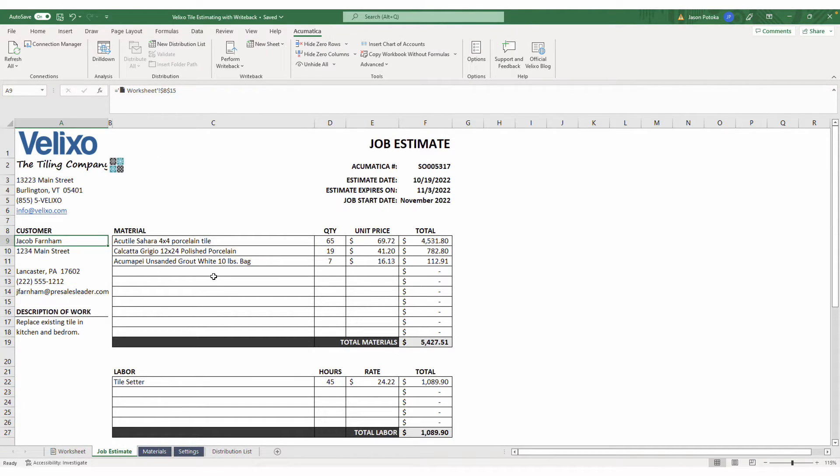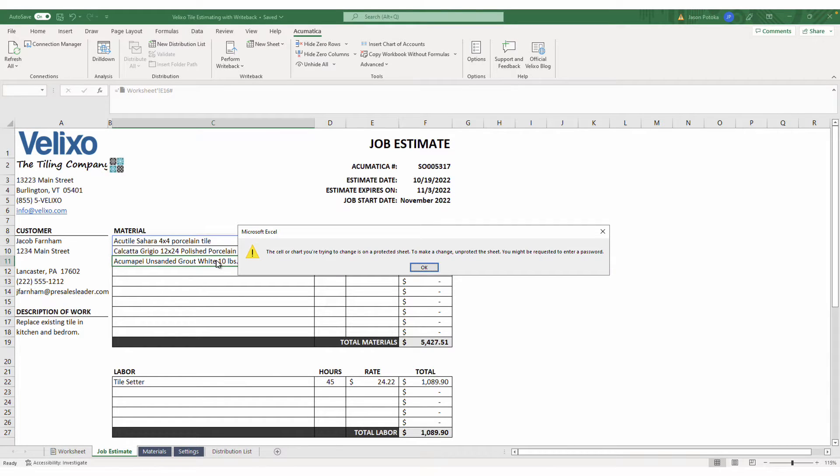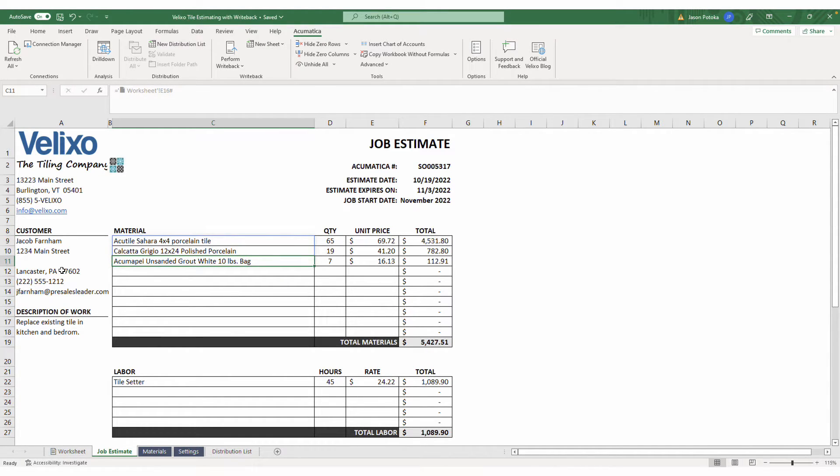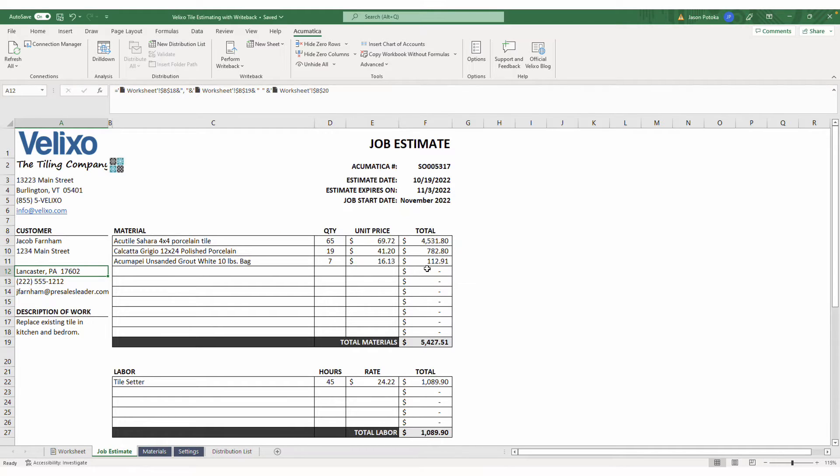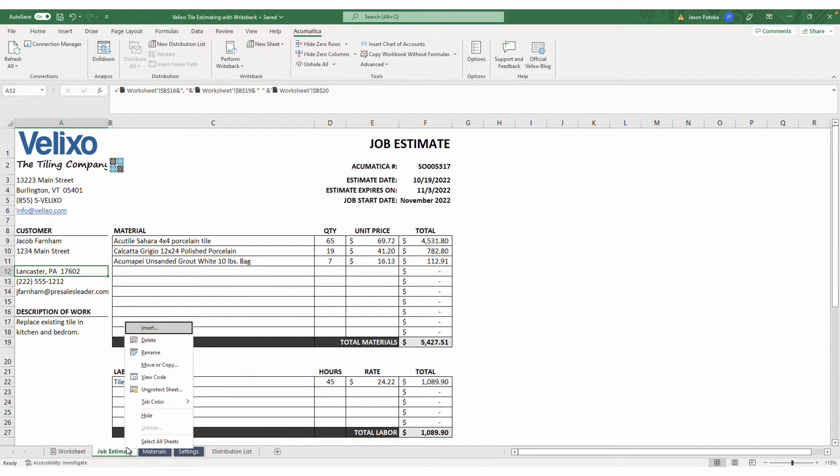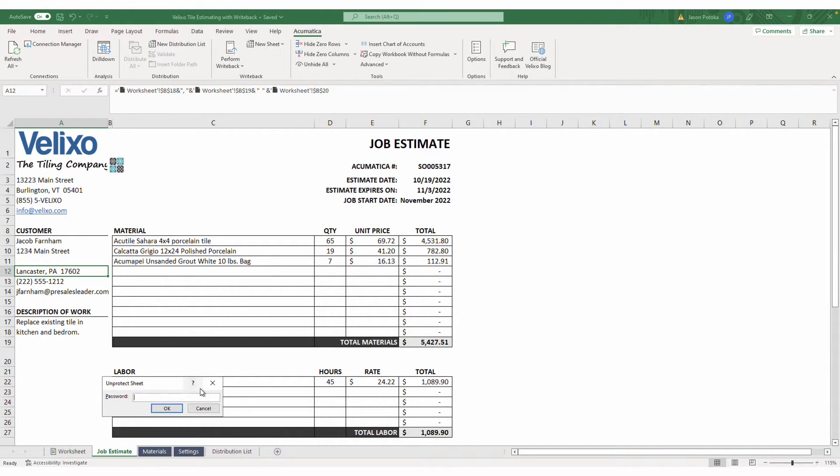In this example, the entire worksheet is protected. Any user that tries to modify any cells will receive an error message. To unprotect the sheet, I would need to plug in my chosen password.